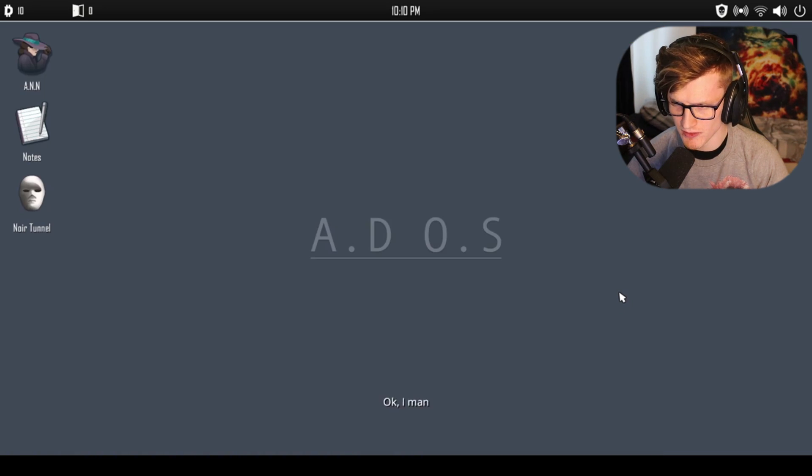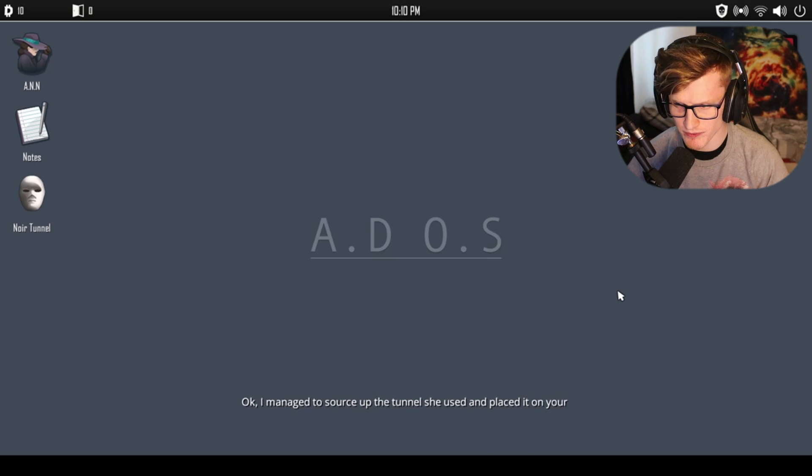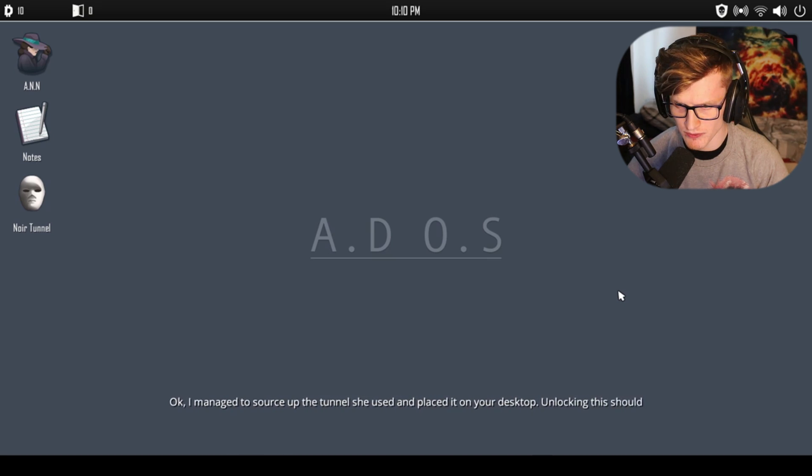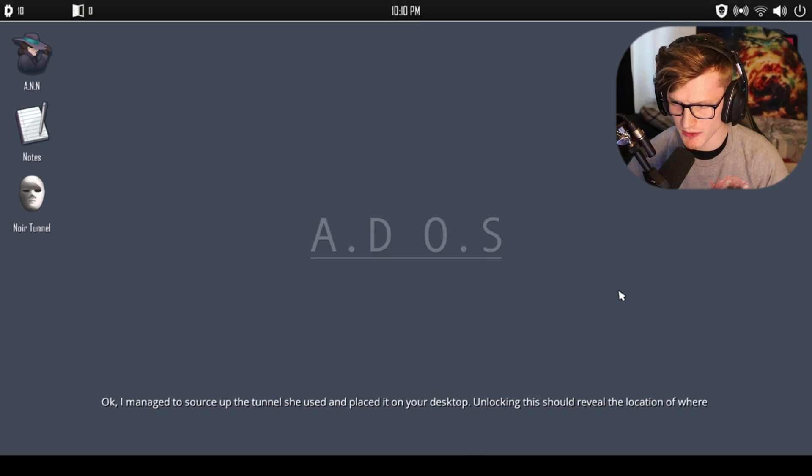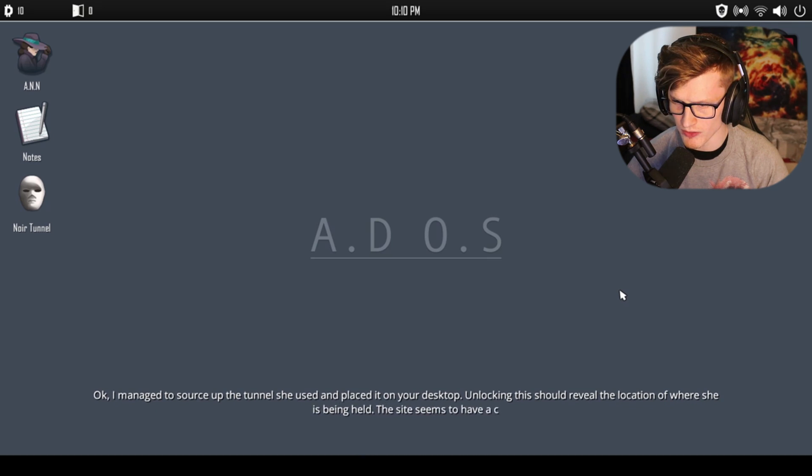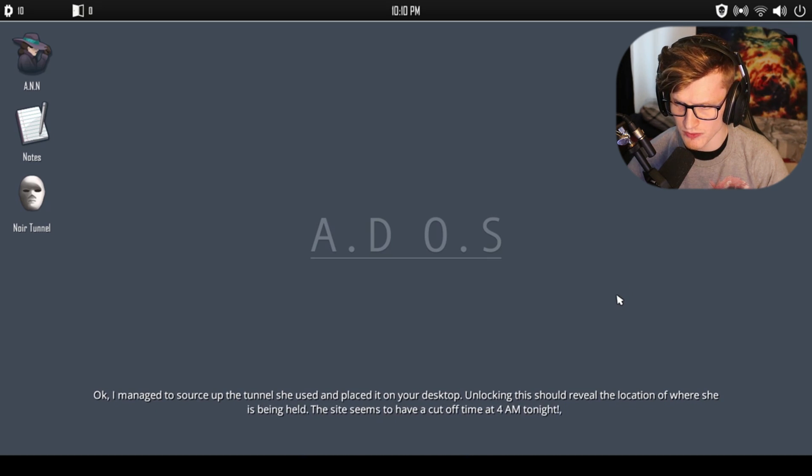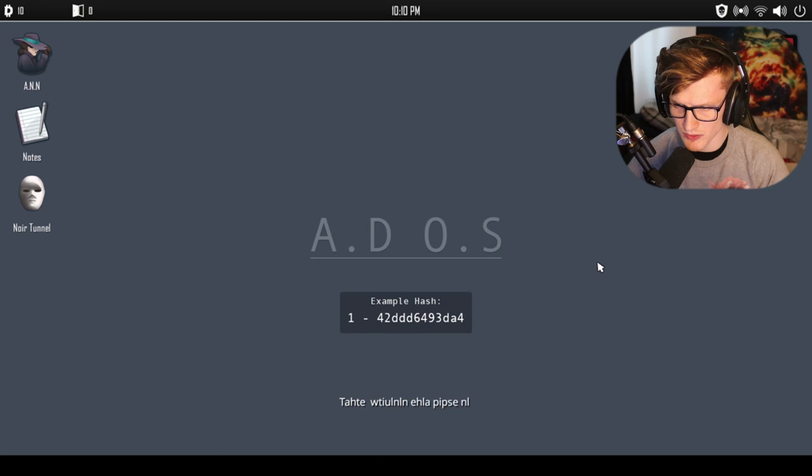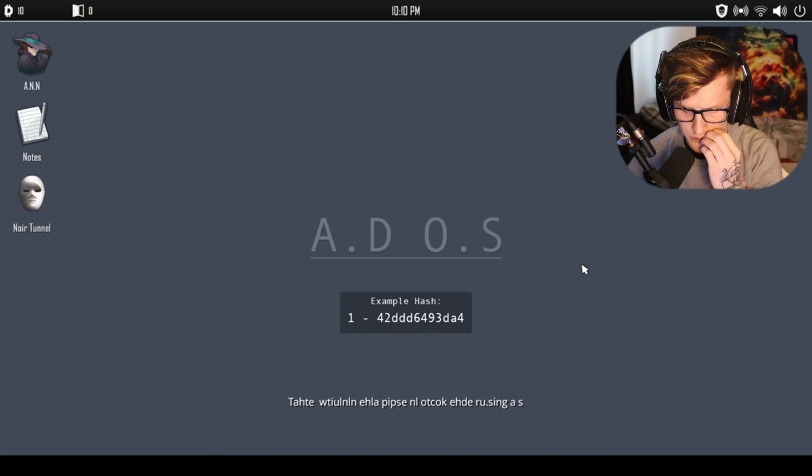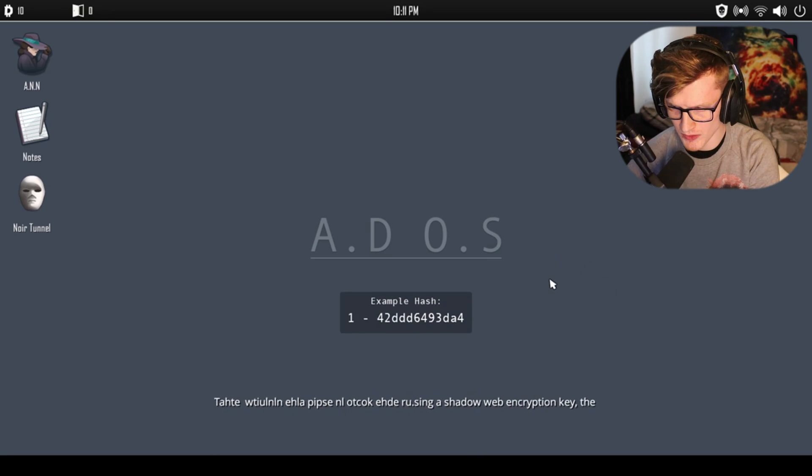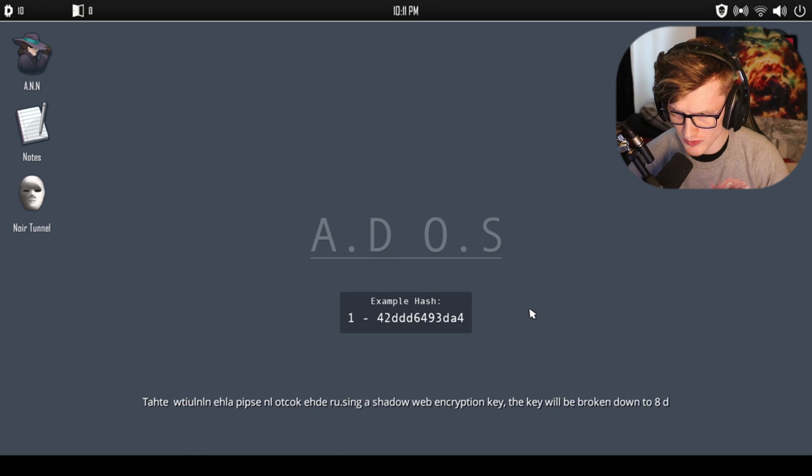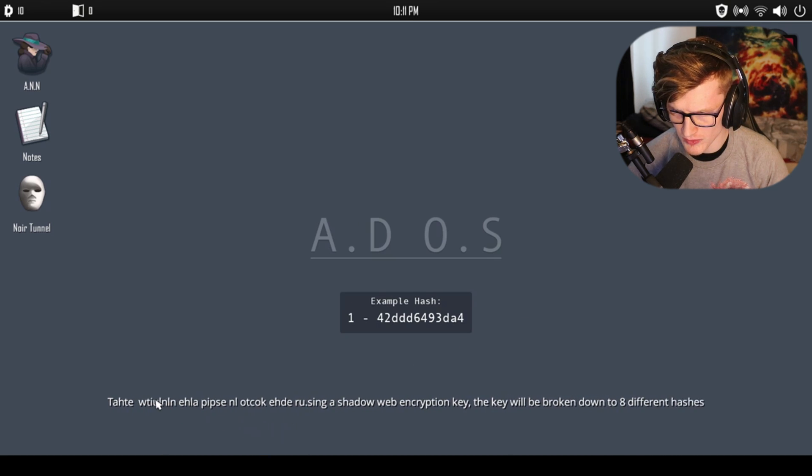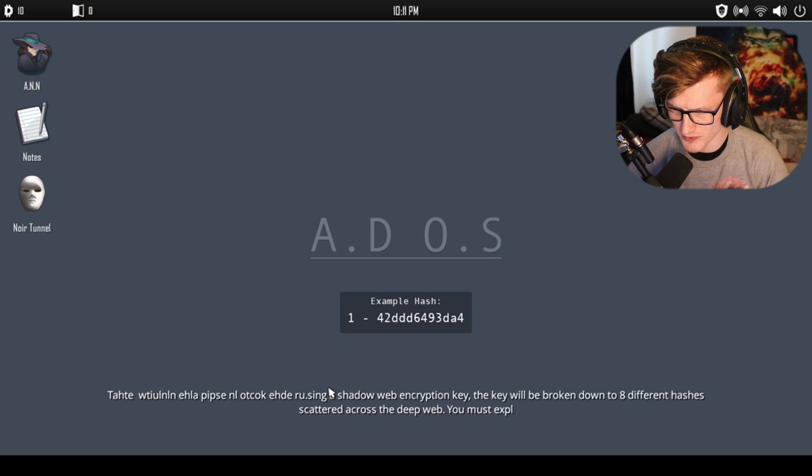'Okay, I managed to source up the tunnel she used and placed it on your desktop. Unlocking this should reveal the location of where she's being held.' Why do we need to help her? Oh god, I'm afraid what will happen to her. 'The tunnel is locked using a shadow web encryption key. The key will be broken down to eight different hashes scattered across the deep web. You must explore the deep web and find these hashes.'